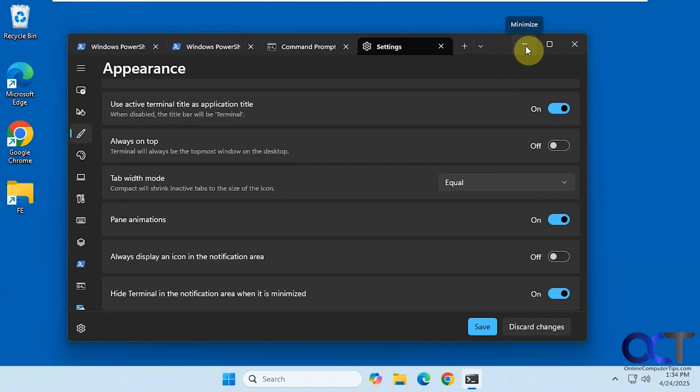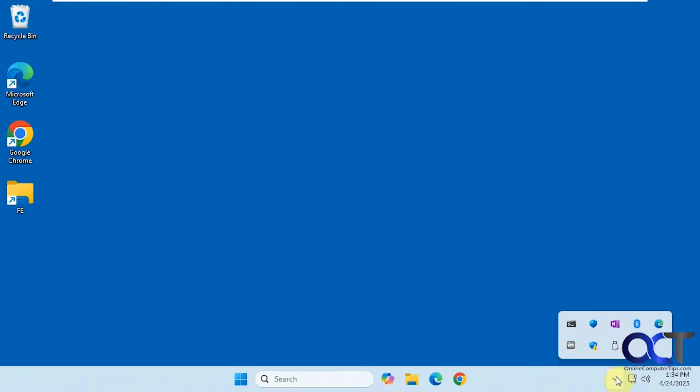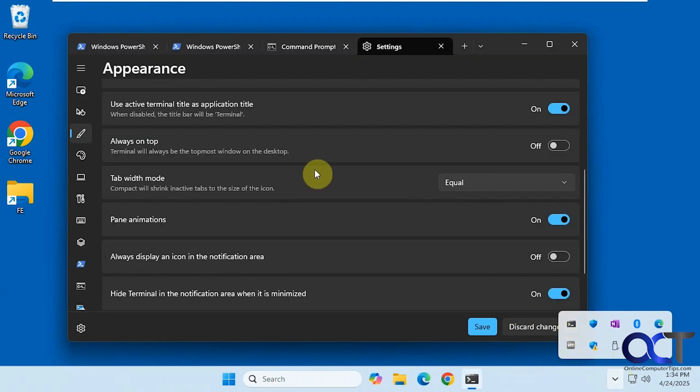Now when we minimize it, it goes away but it's still running down here in the system tray, and you can bring it back.